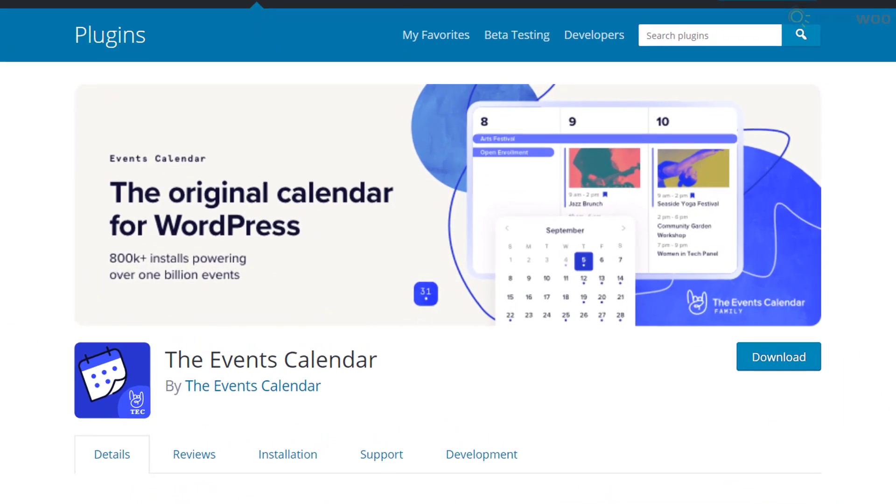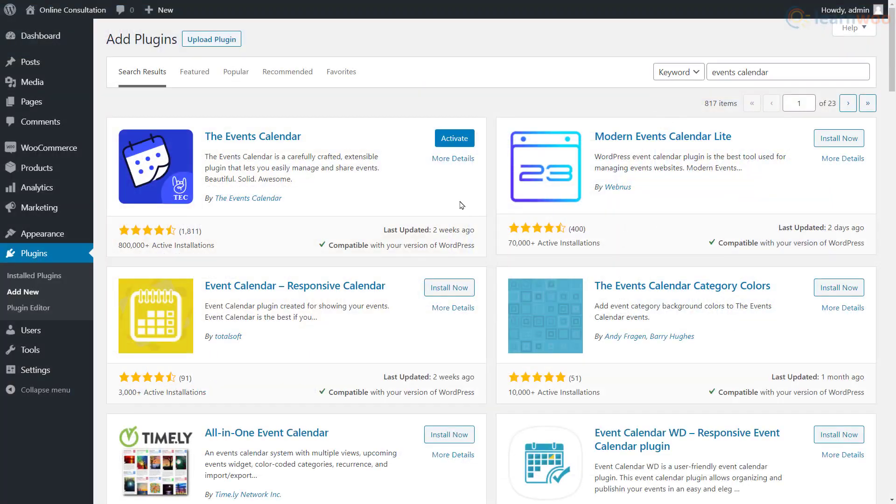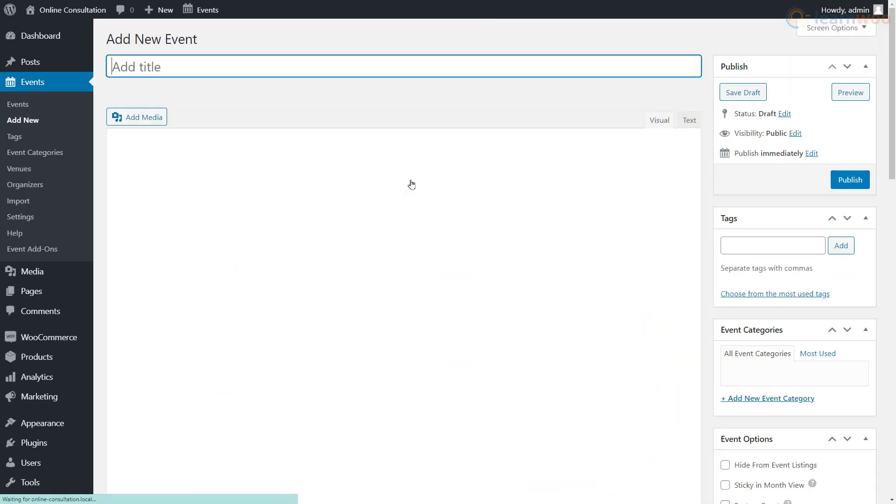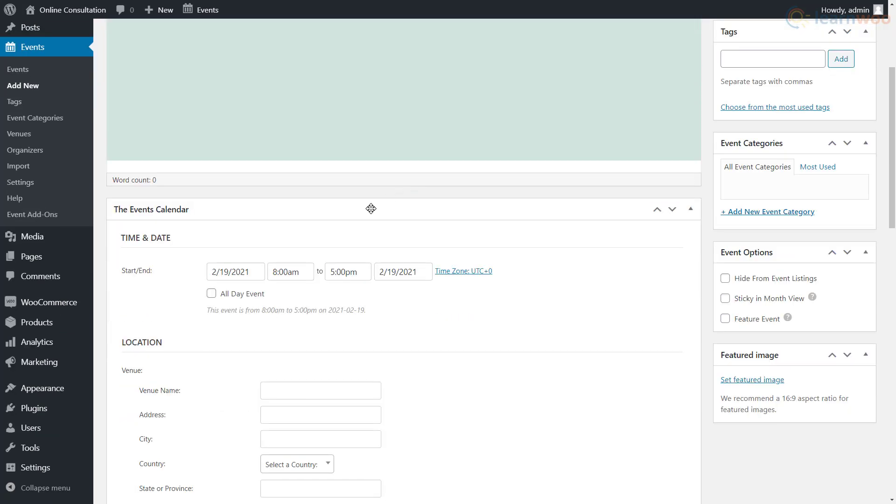We'll be using the Events Calendar plugin to create a viewable consulting schedule on our website. After installing the plugin, click create event. We'll now show available consulting slots as events in our calendar, so title the event appropriately and set the start and end date and times of the free consultation slot.